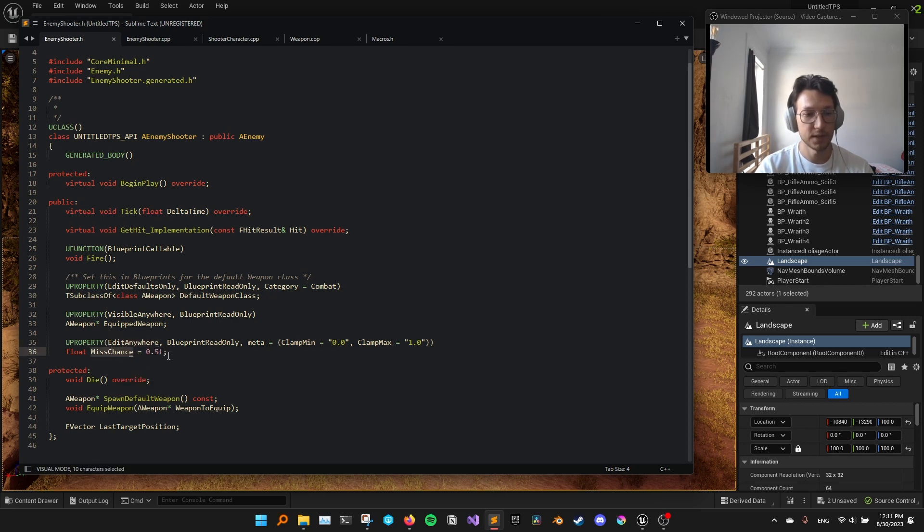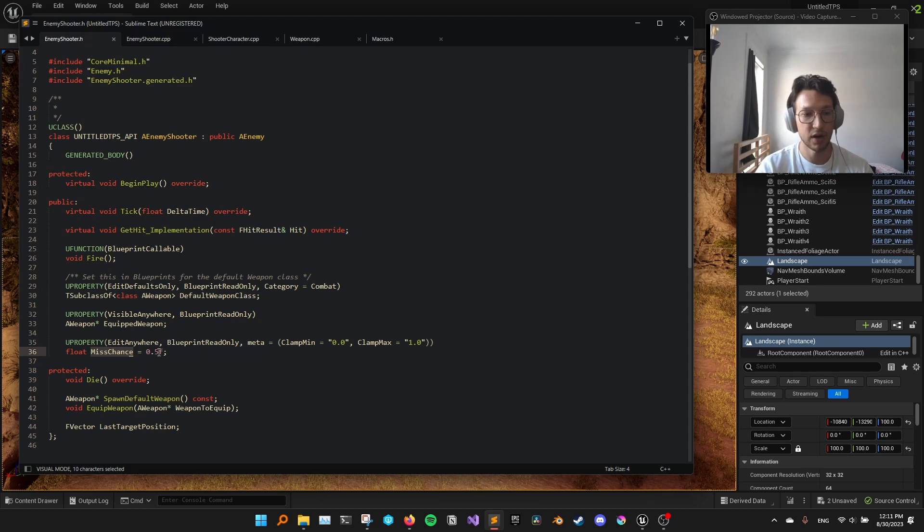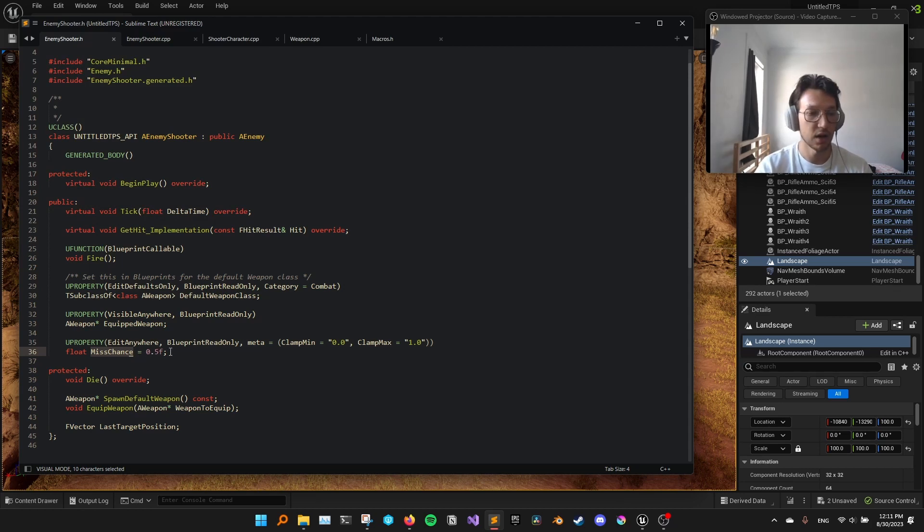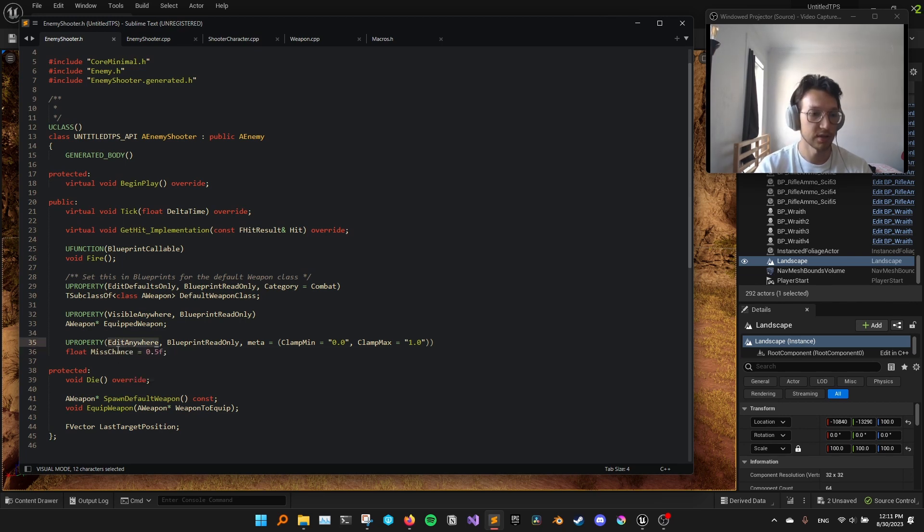So if misschance is 0.5, then the enemy will miss half of its shots. And how do I implement that?